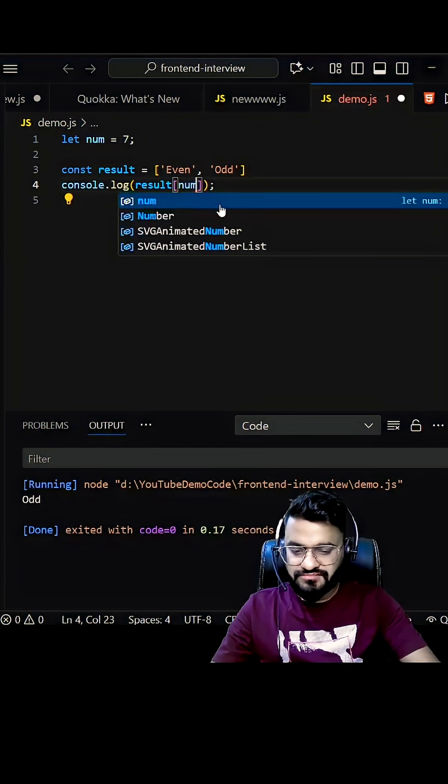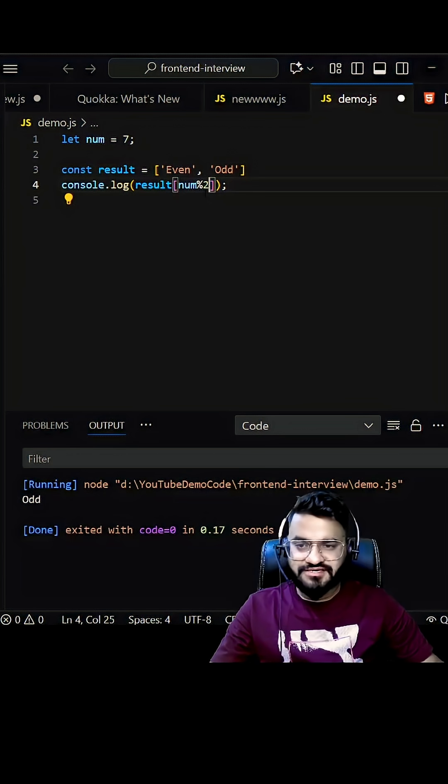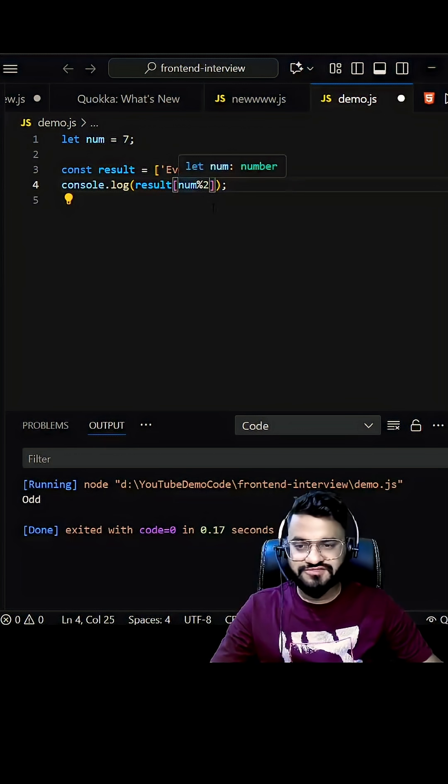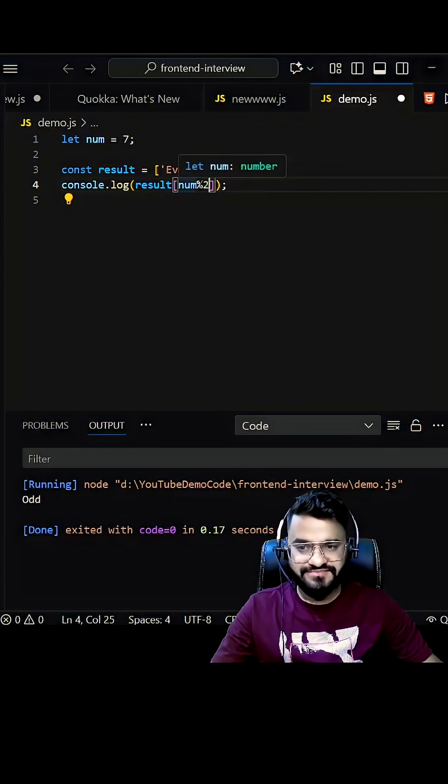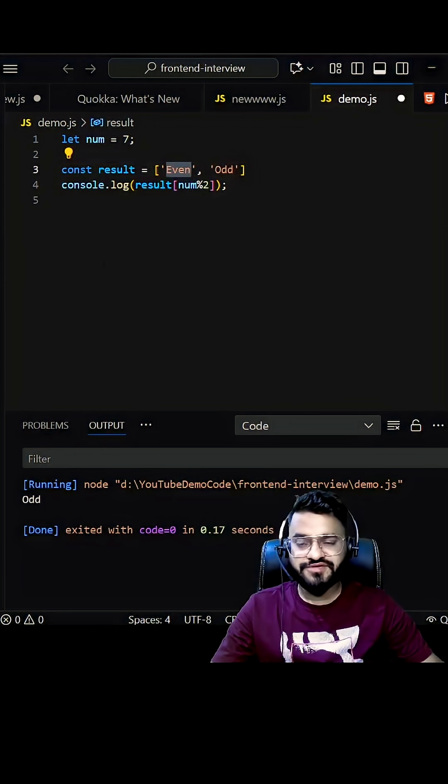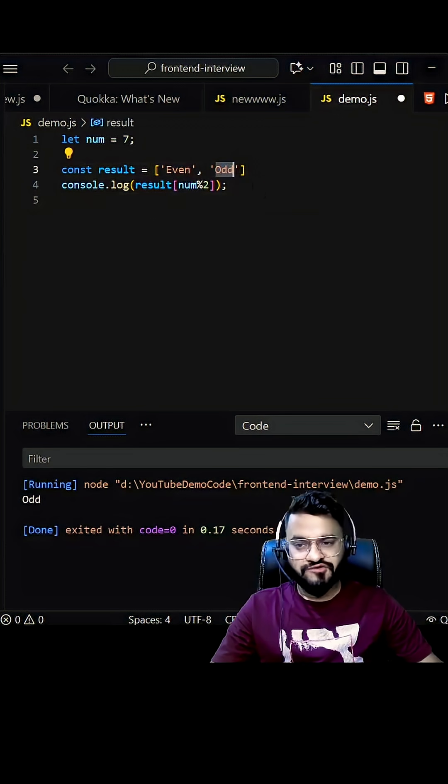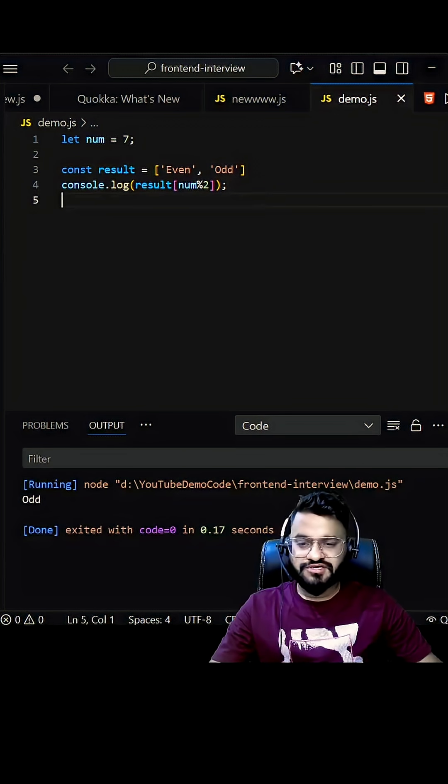So we can do num modulo 2. We all know that if you divide any number by two, either it will give you zero as a remainder or one as a remainder. So if it gives zero as a remainder, which means it's even. So even will be printed. If it gives one as a remainder, then odd will be printed. Let's try to see whether it's working or not.